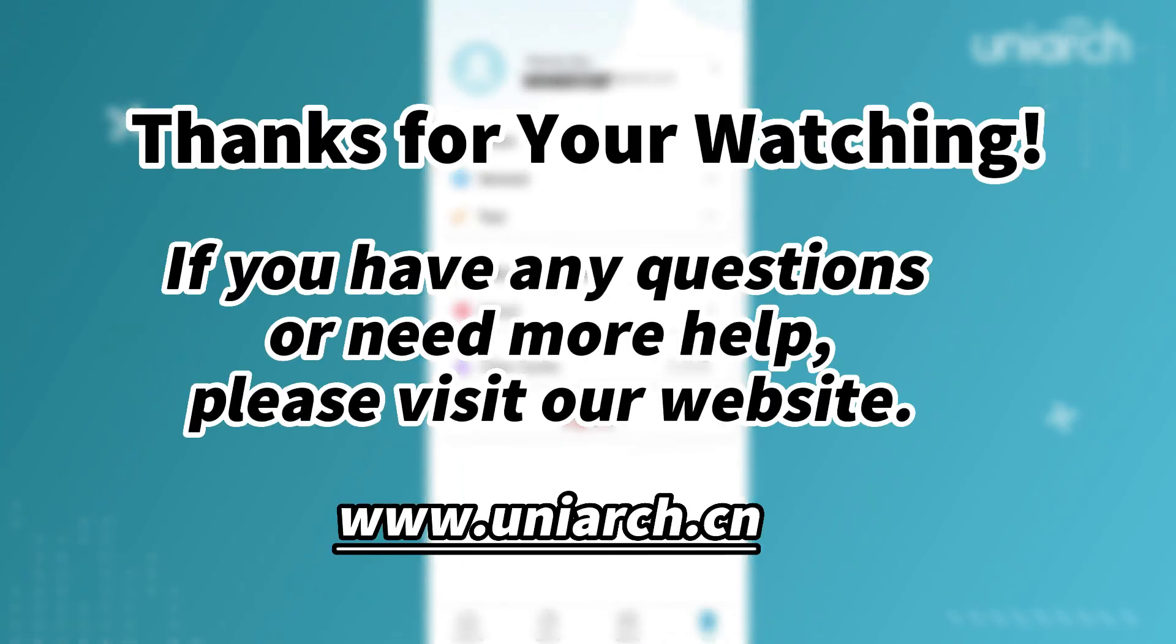That's all for today's learning. Hope this will be helpful to you. Thanks for your watching. See you next time.